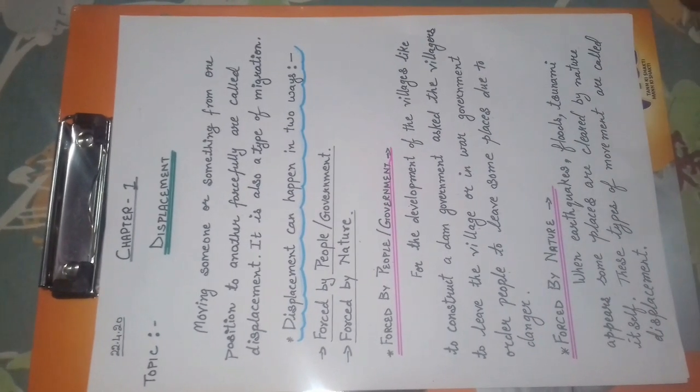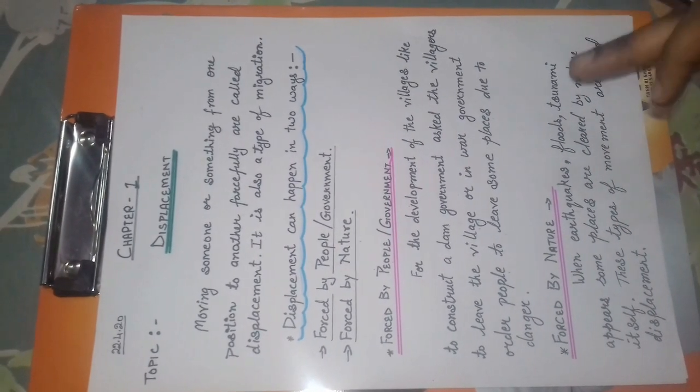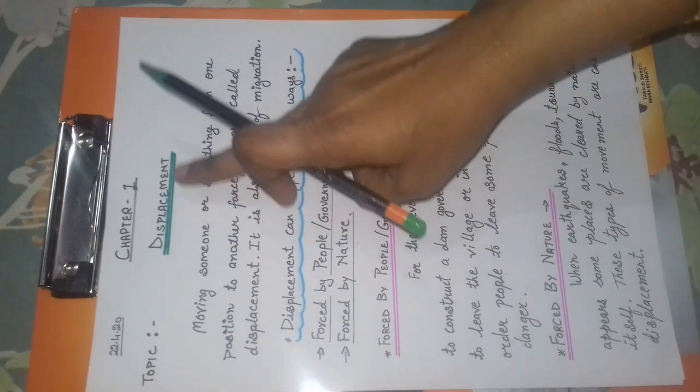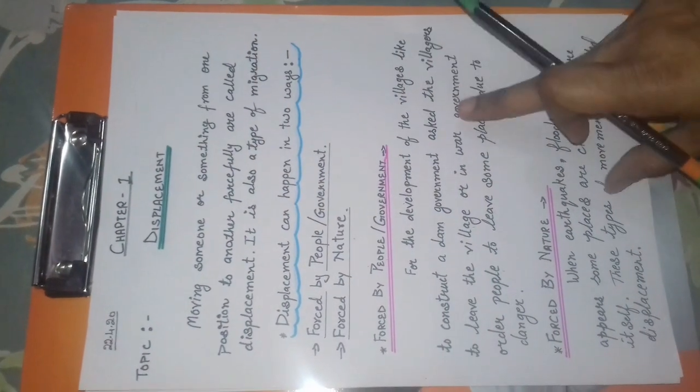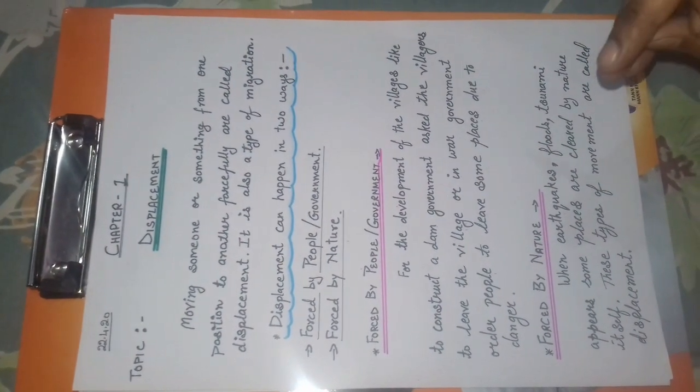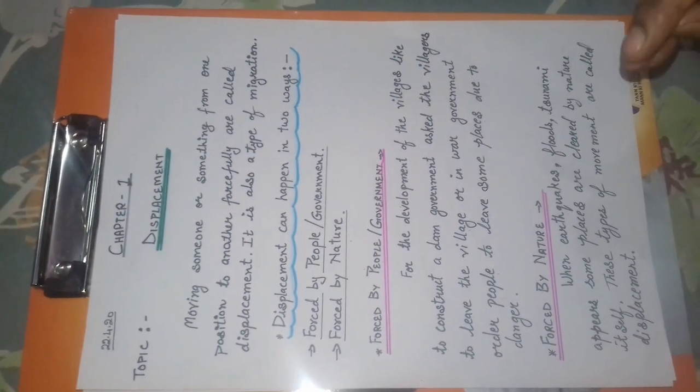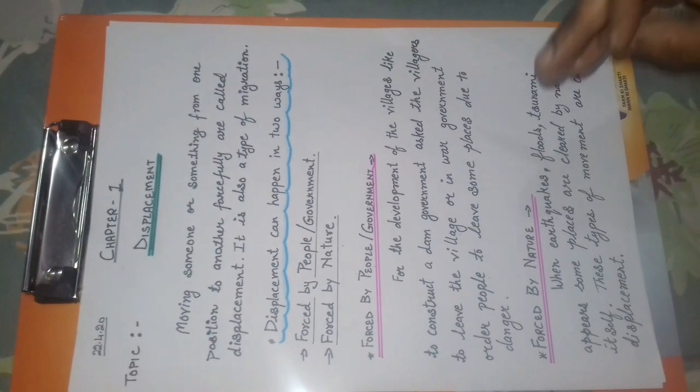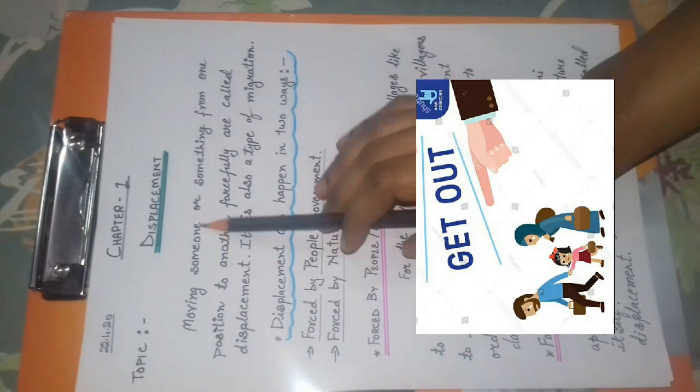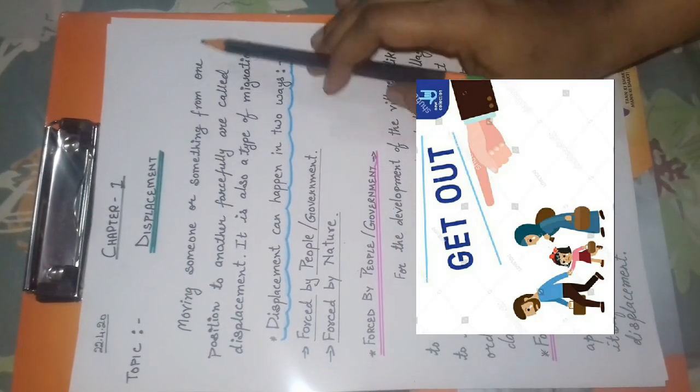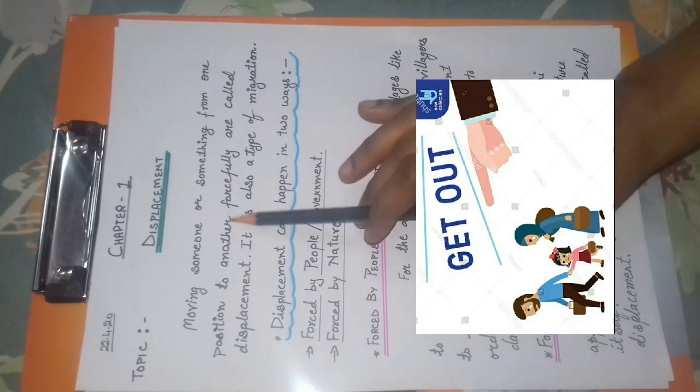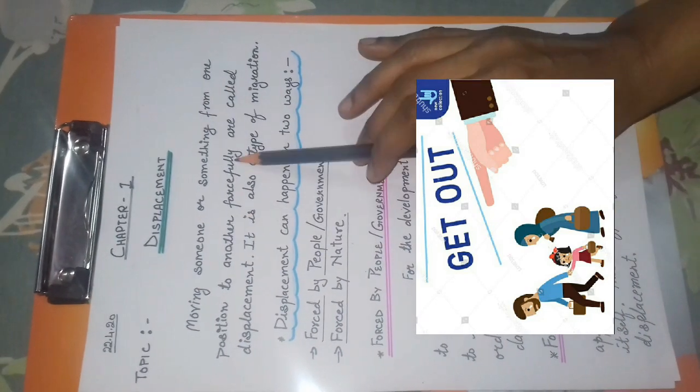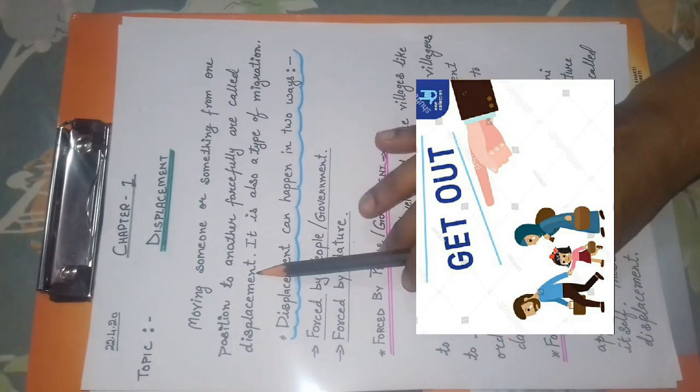Today, we are going to discuss about displacement, which means moving someone or something from one position or place to another forcefully.